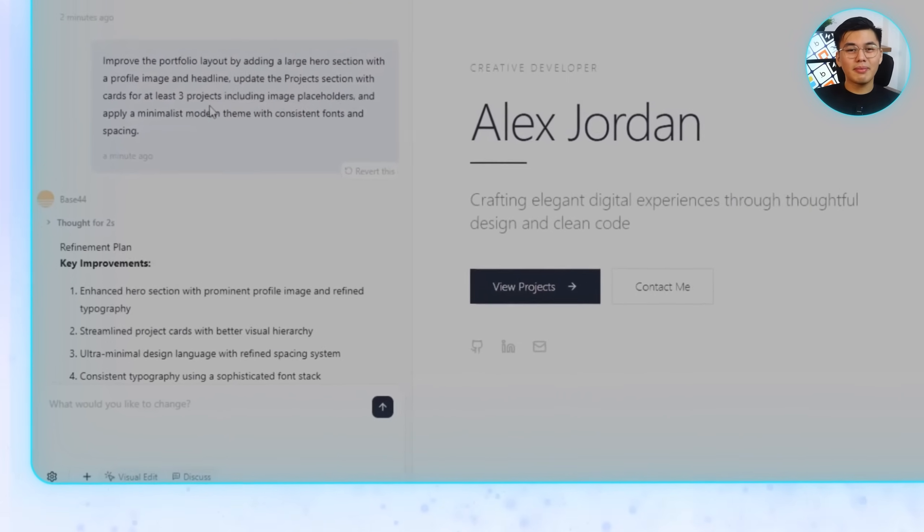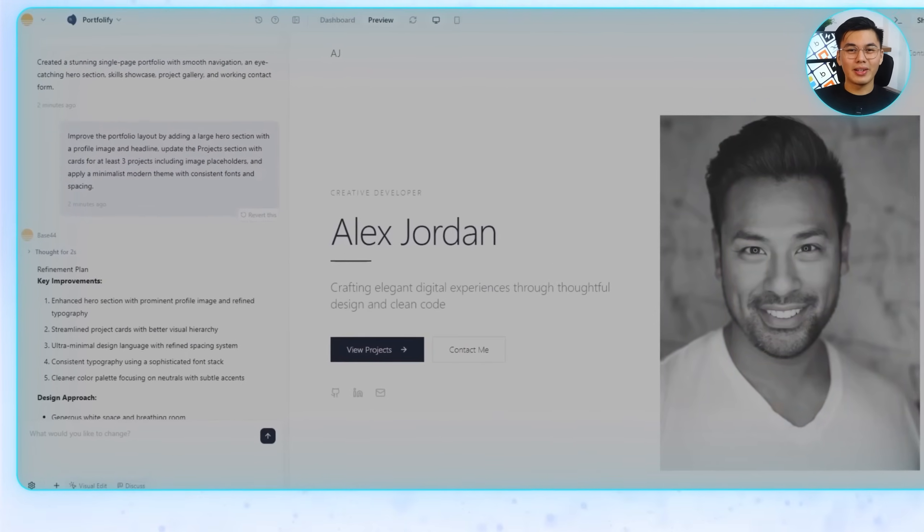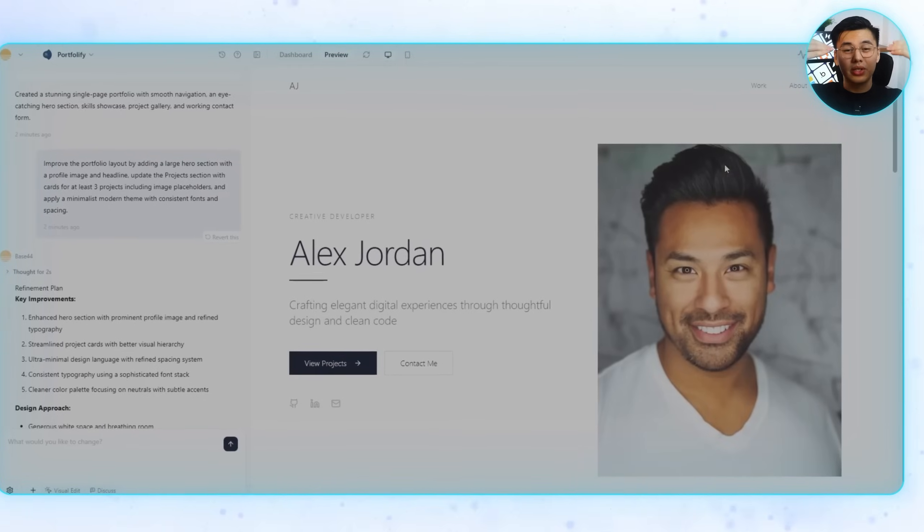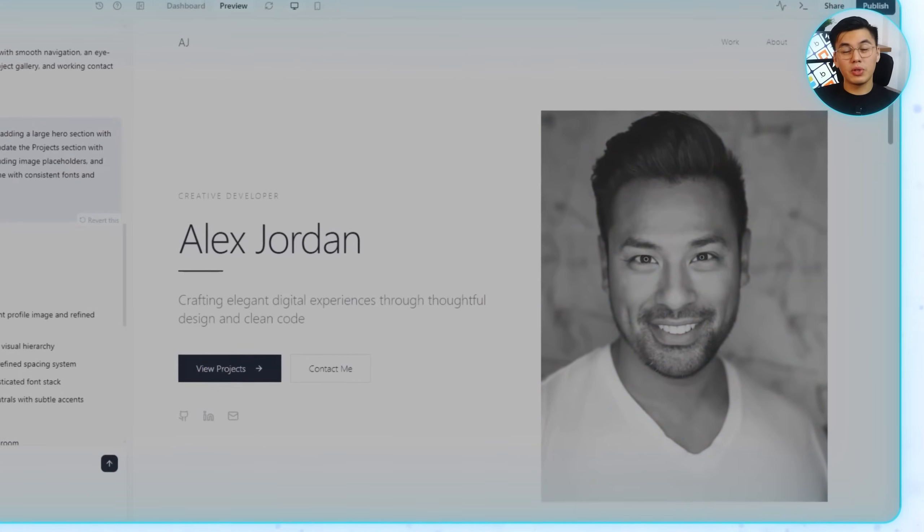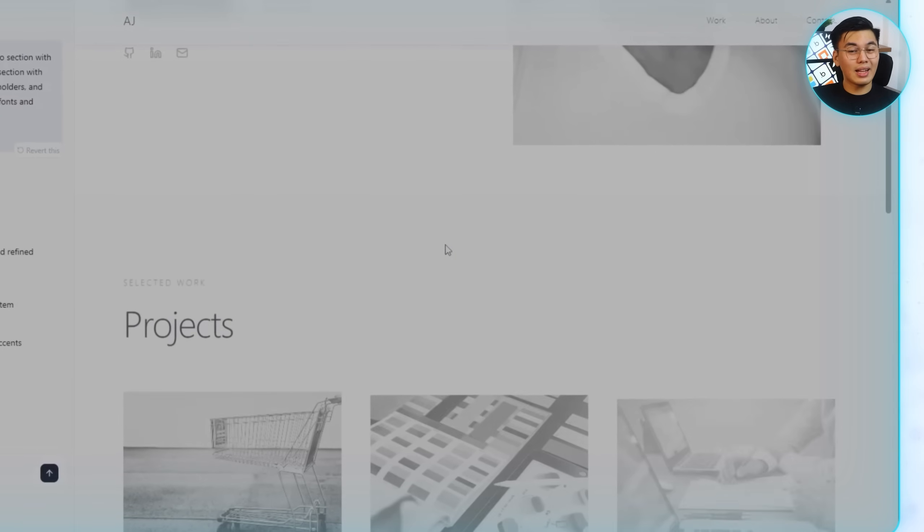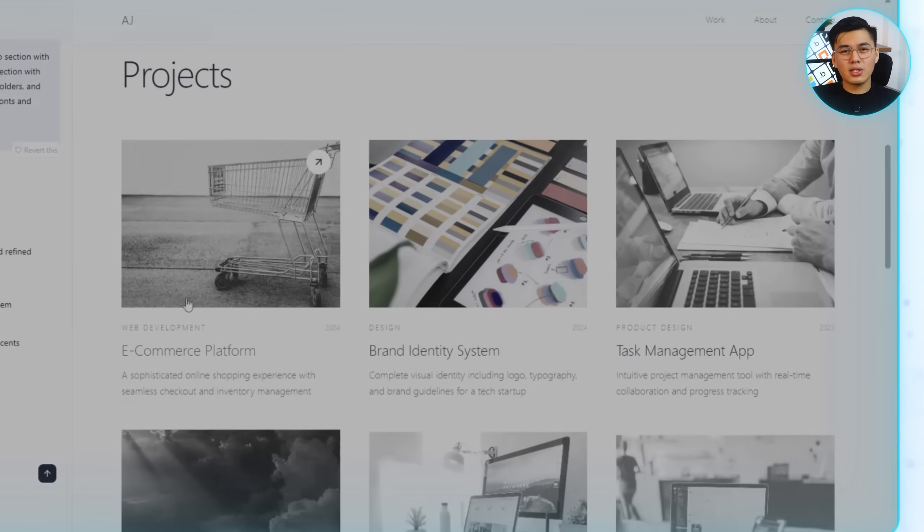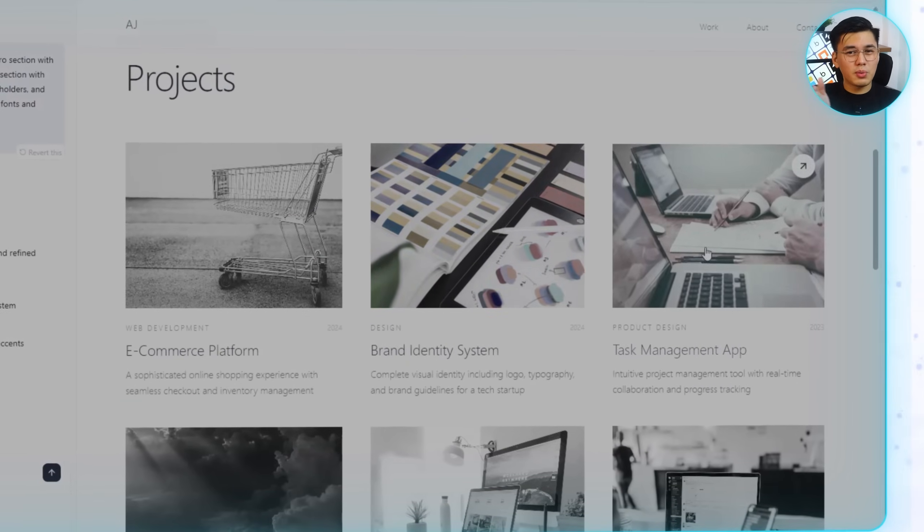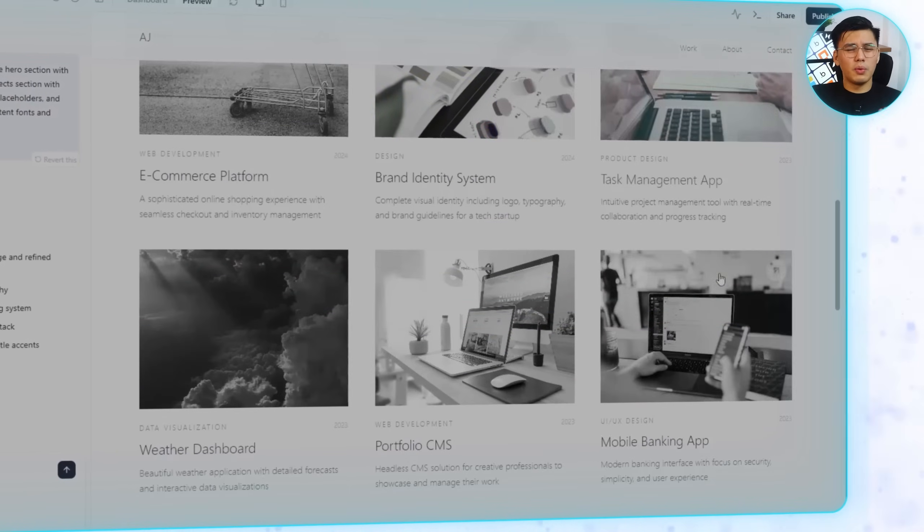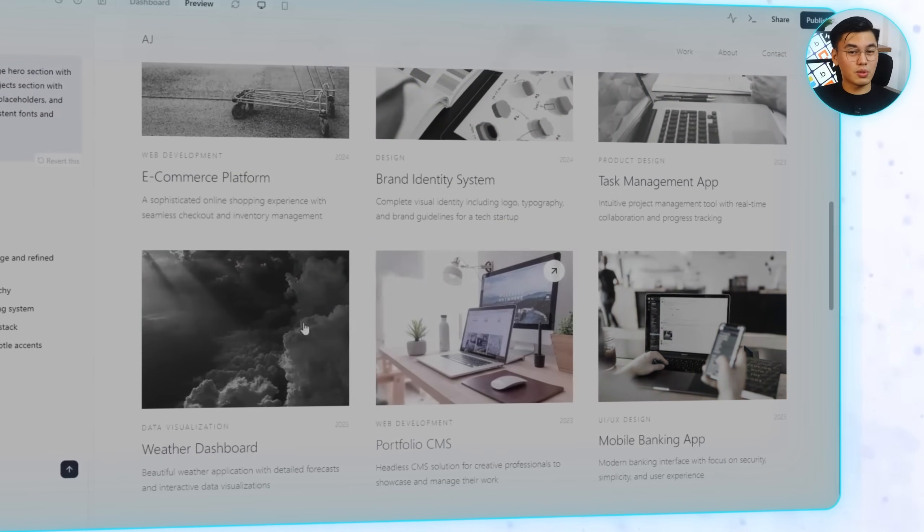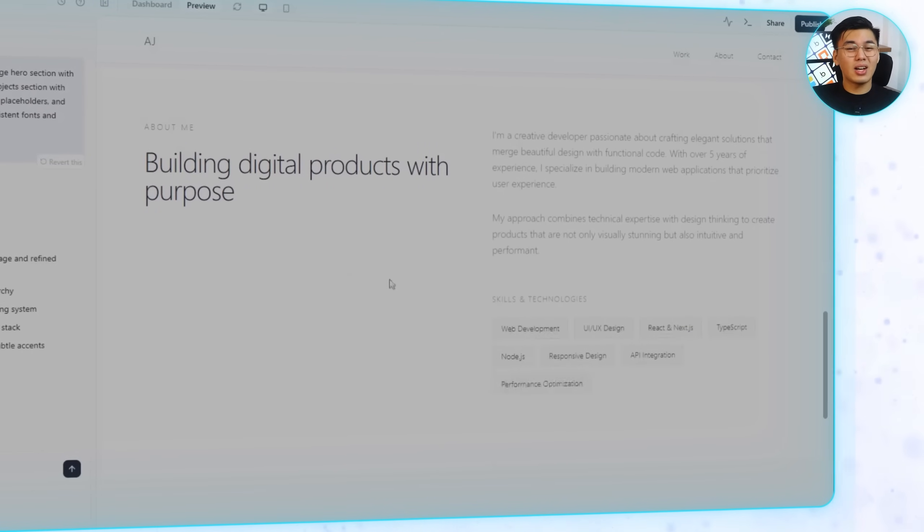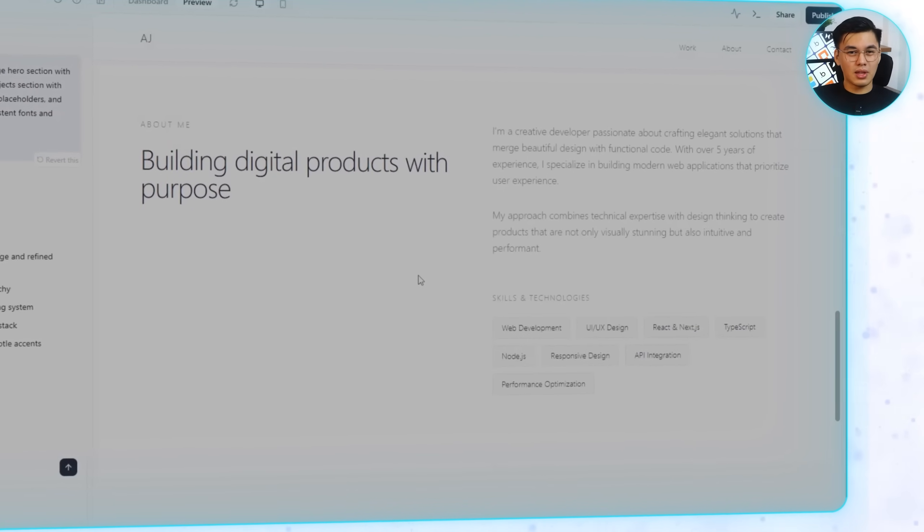And just like that, the site upgrades. Now there's a full hero section at the top with space for a profile photo and headline. The project section transforms into clean project cards with room for images and descriptions, and the whole site takes on a consistent minimalist theme.